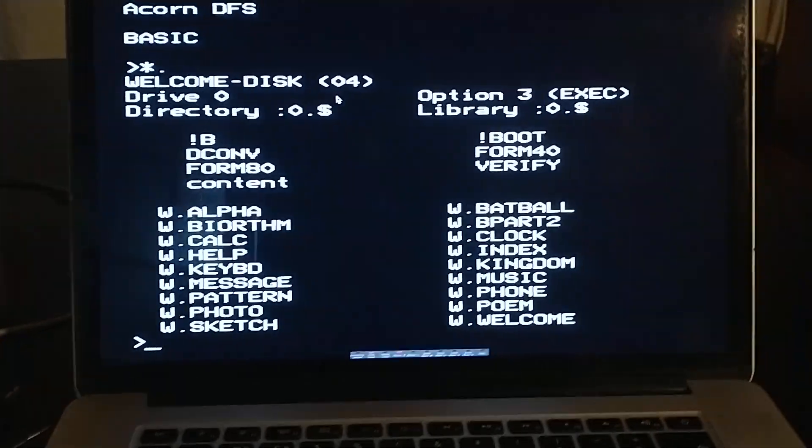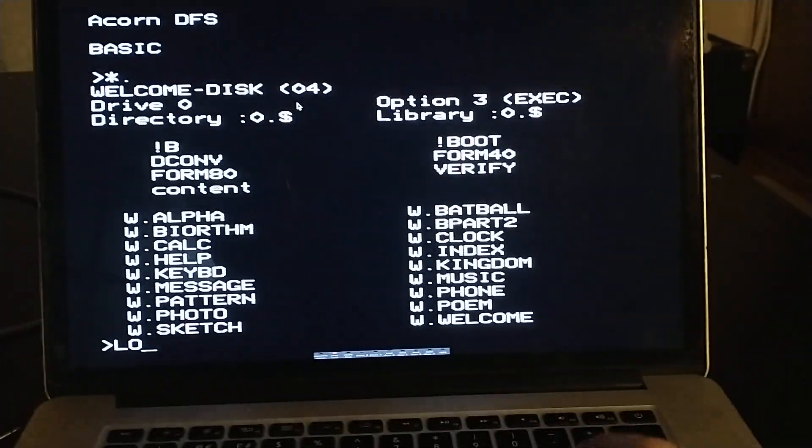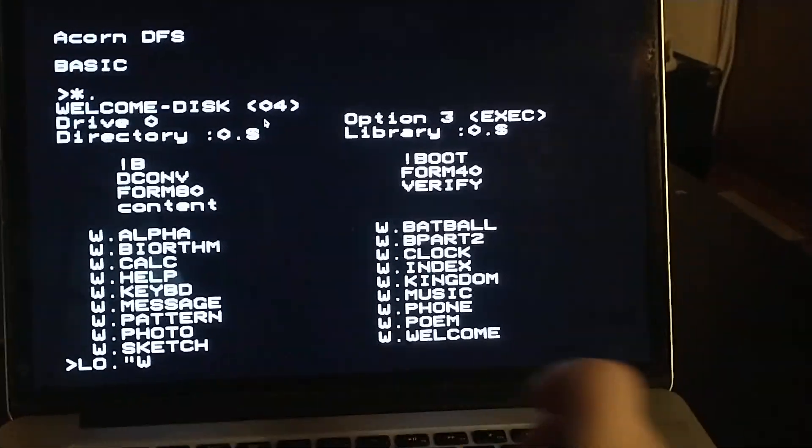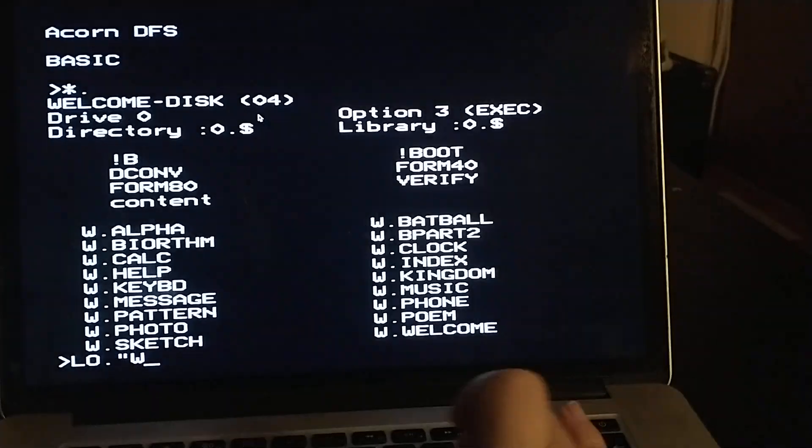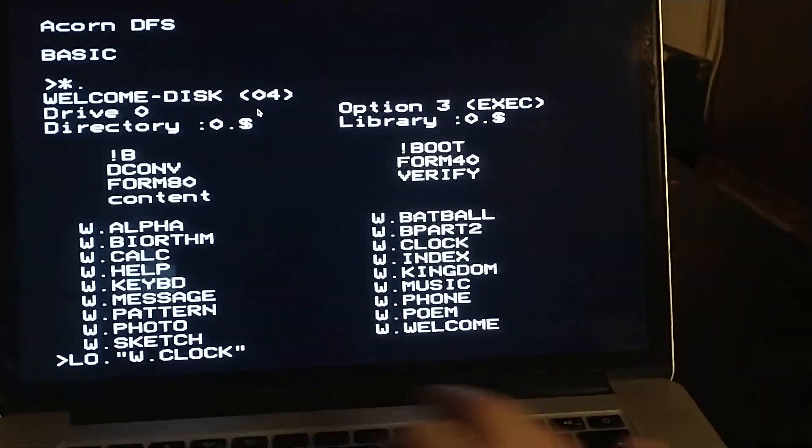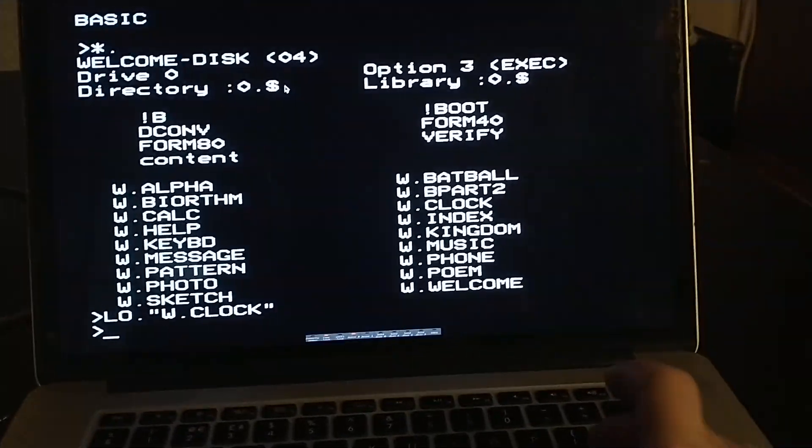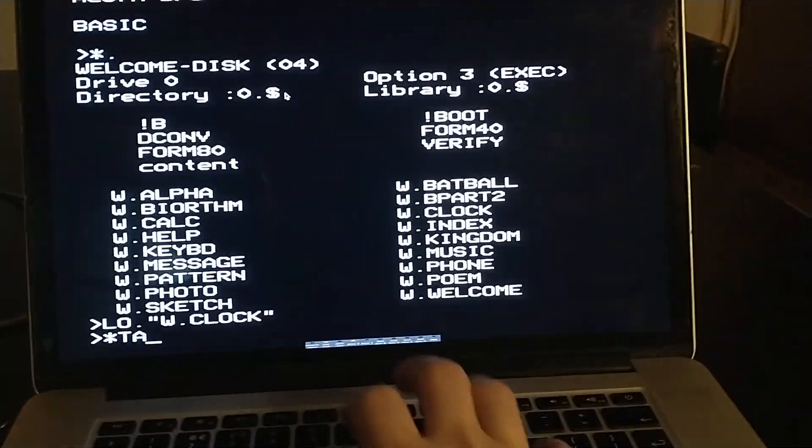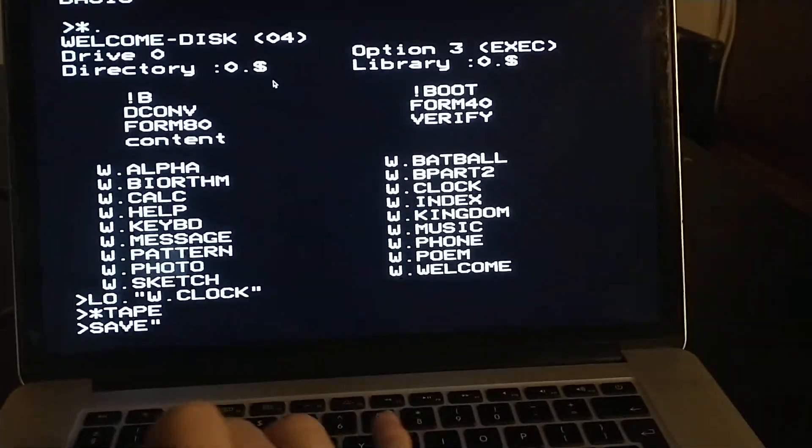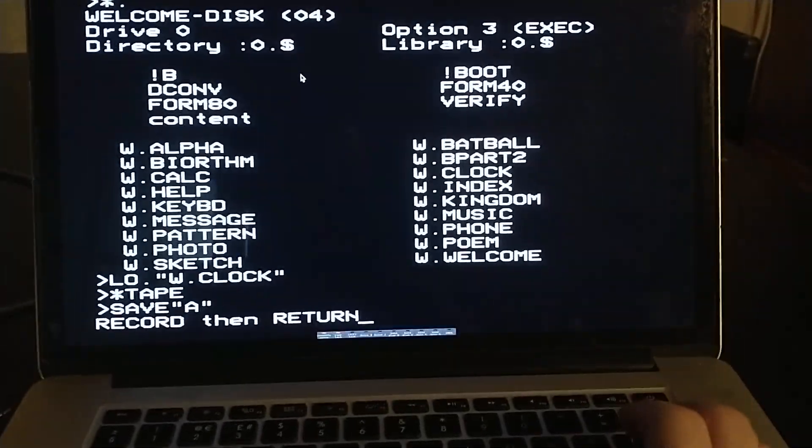We have the welcome disk on this, so I'm going to load one of these programs. Let's go with Clock. And then we are going to select the tape interface and we are going to save this under the name A.